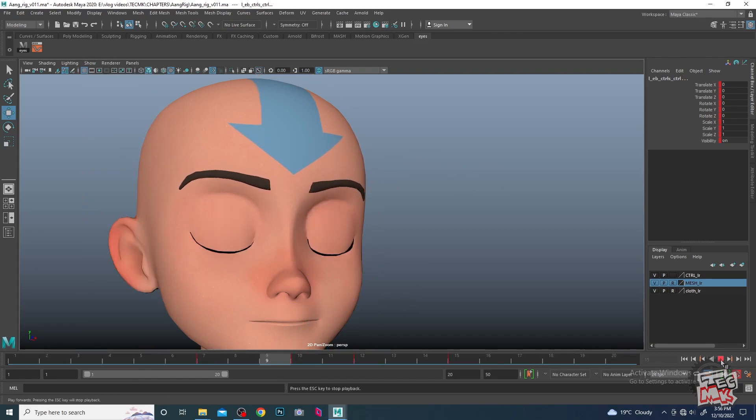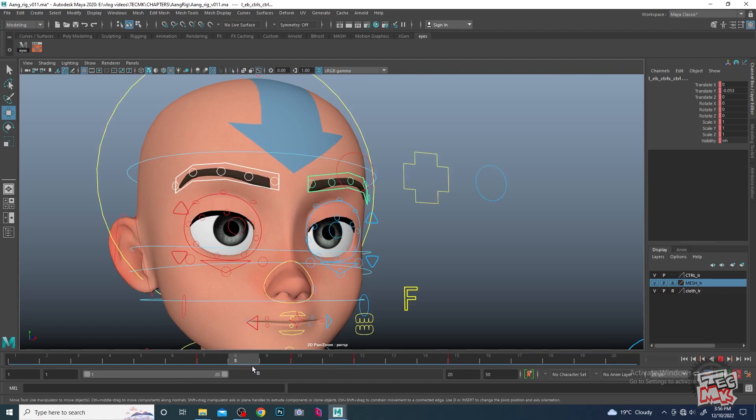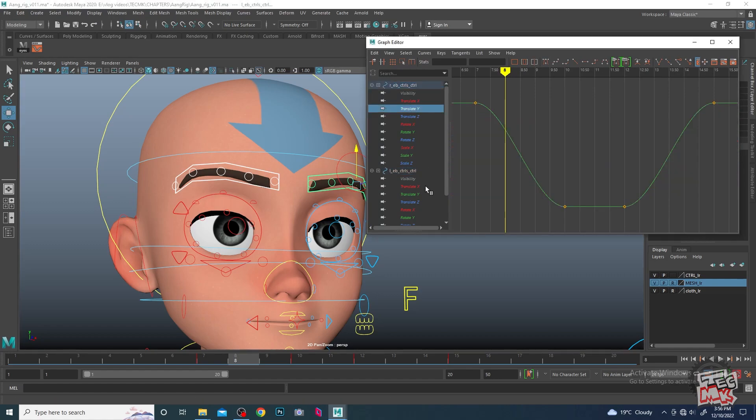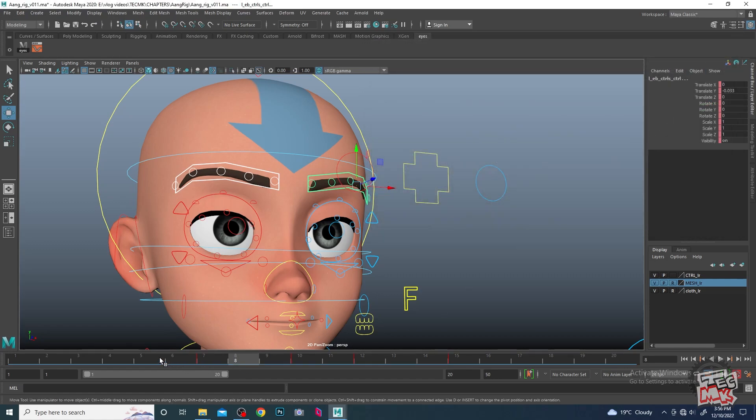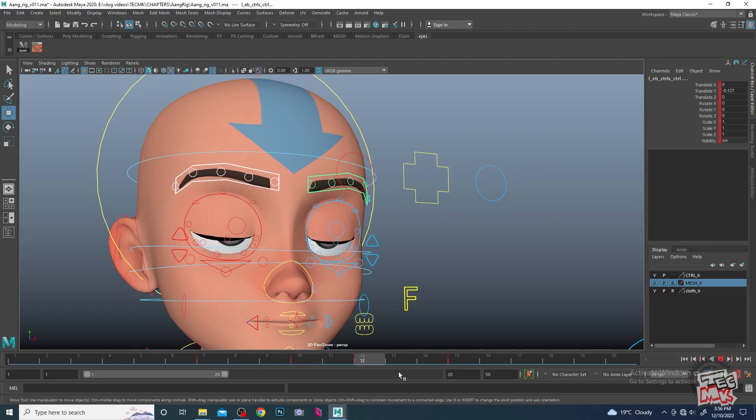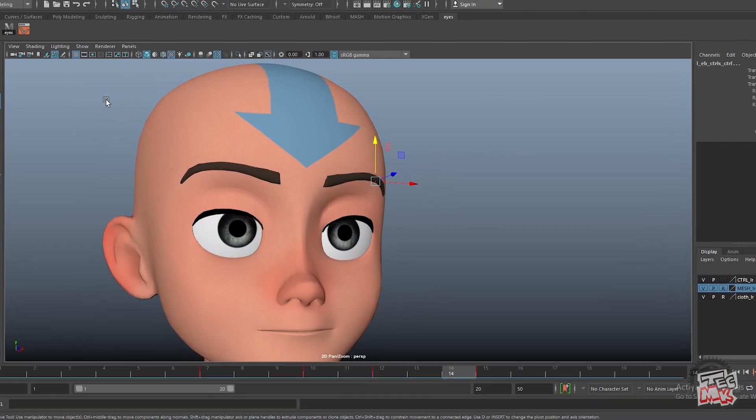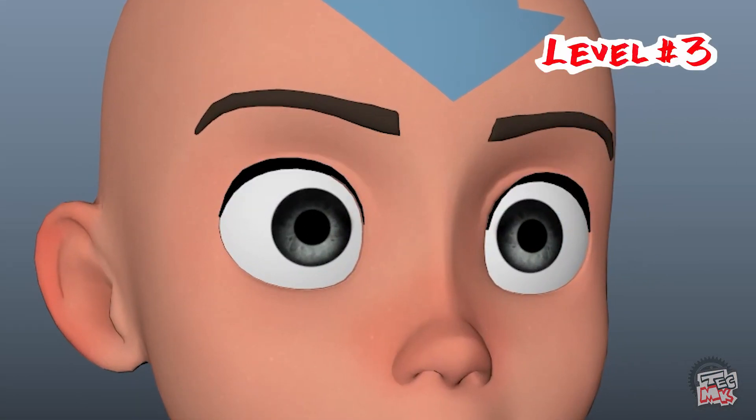Still it looks way more, so we will come over here or we can adjust from the graph editor, whichever way you are comfortable, and take it up. So this is the minimum movement of the eyelid and the eyebrow.